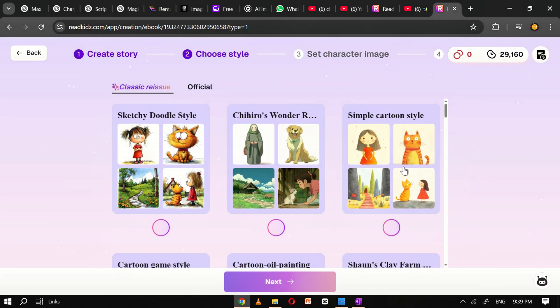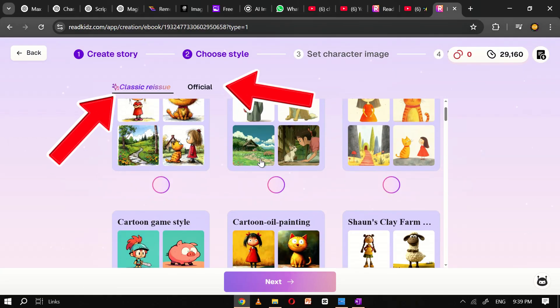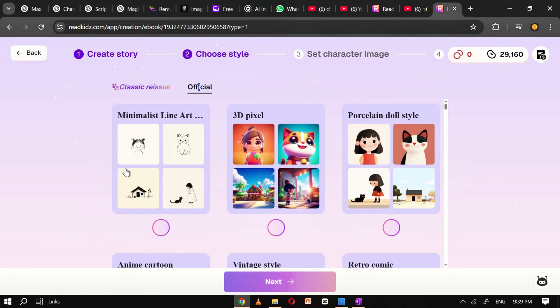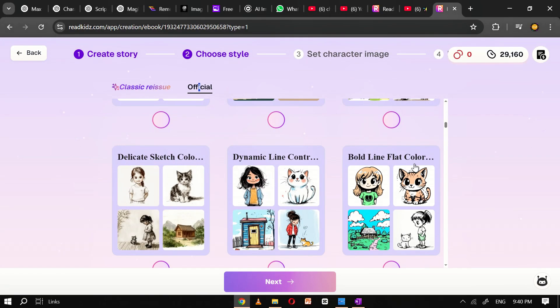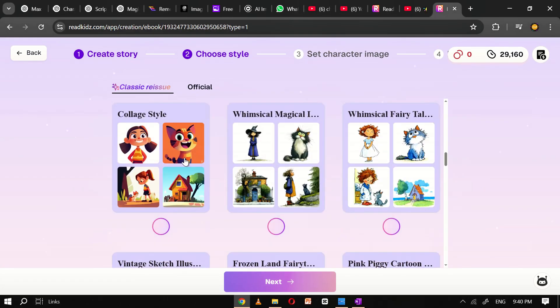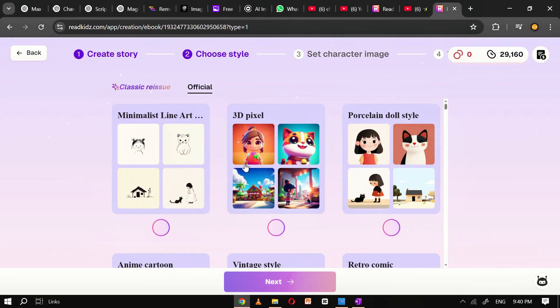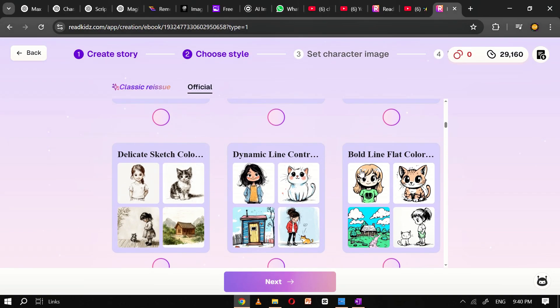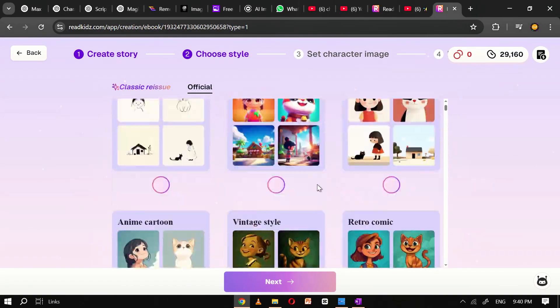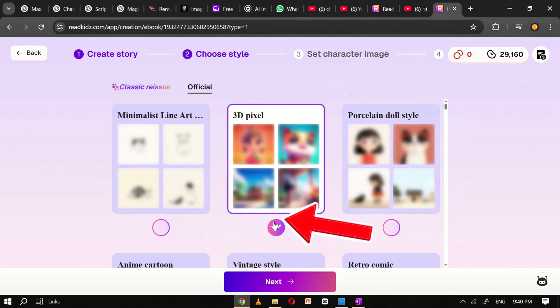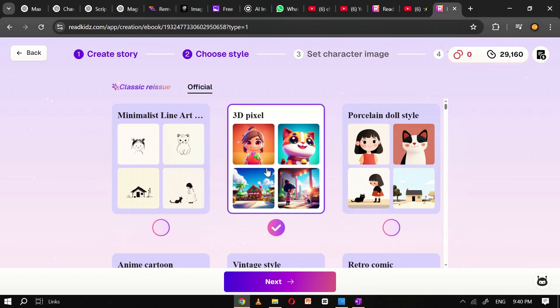Next, you'll be guided to choose the visual style of your picture book. ReadKids offers two main categories: classic and official. Each category contains a variety of visual themes ranging from simple sketches to rich 3D designs. Browse through the available styles to see what best fits the tone and mood of your story. For this tutorial, I'll be selecting the 3D pixel style from the official section. This style gives the book a playful, game-like aesthetic that appeals especially well to young readers in the 9 to 12 age group. Once you've selected the desired book style, click next to continue.